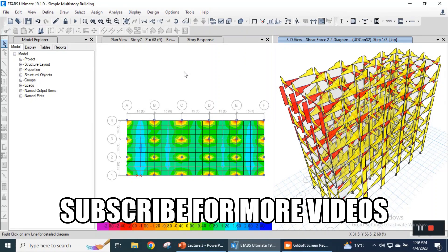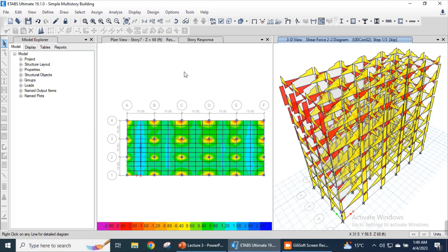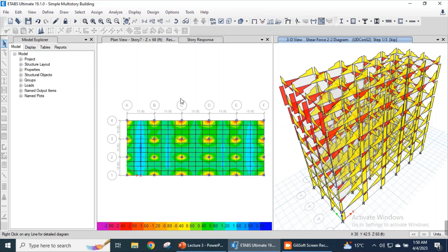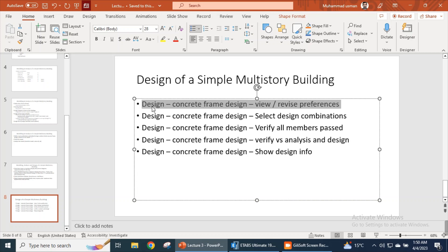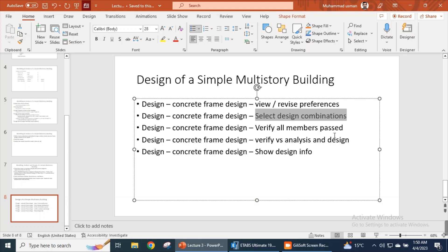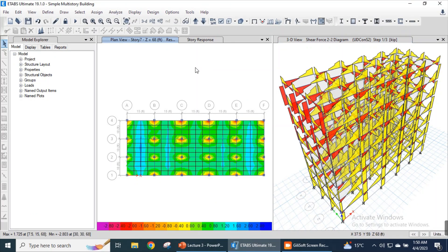Assalamu alaikum. This is the continuation of our previous lecture series. This is part three. We have previously discussed the modeling of a simple multi-story building and the analysis of the same building. Now we will discuss how to design our simple multi-story building. There are a few simple steps: go to the design menu, complete frame design, view preferences, select design combinations, verify all members passed, and verify analysis versus design.